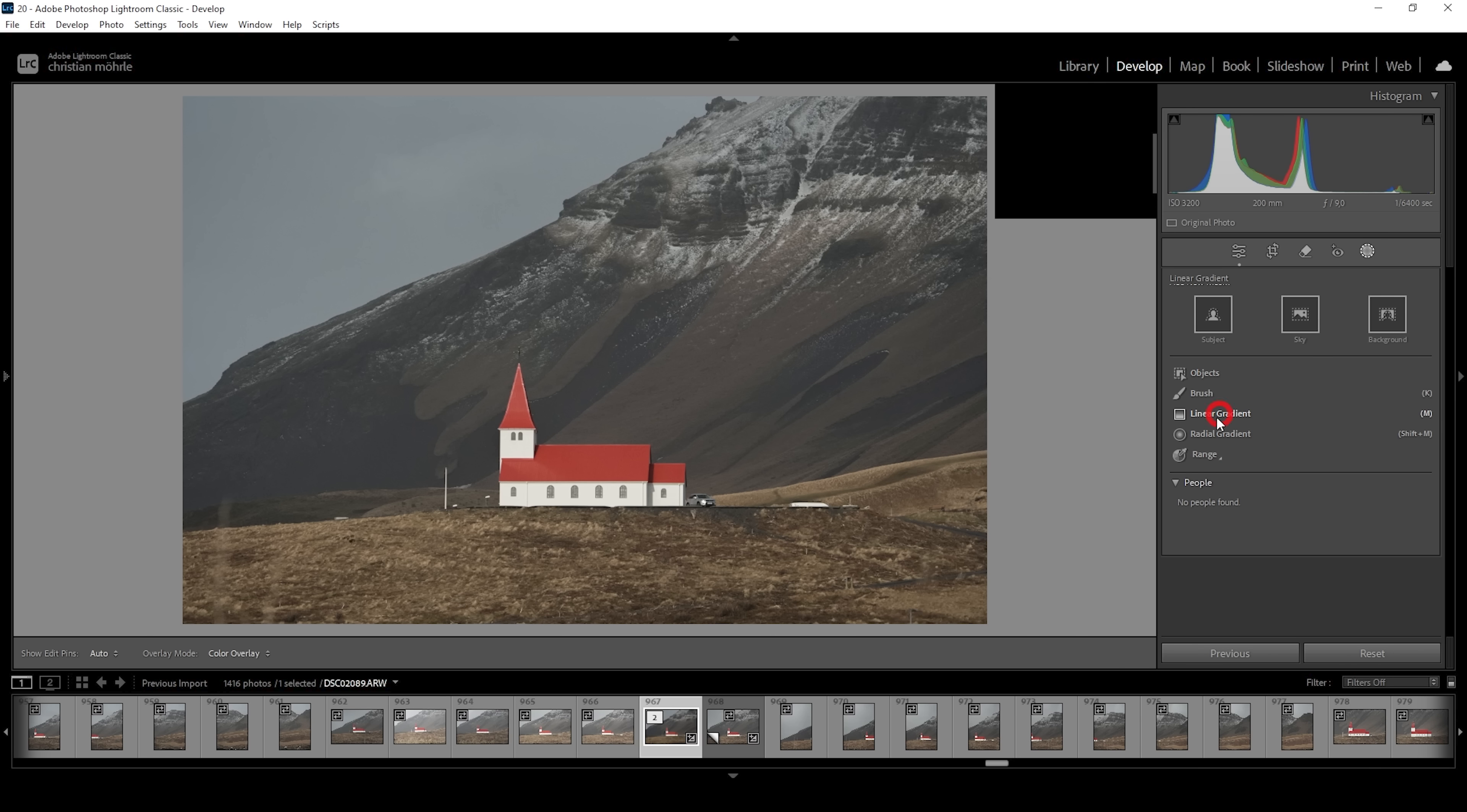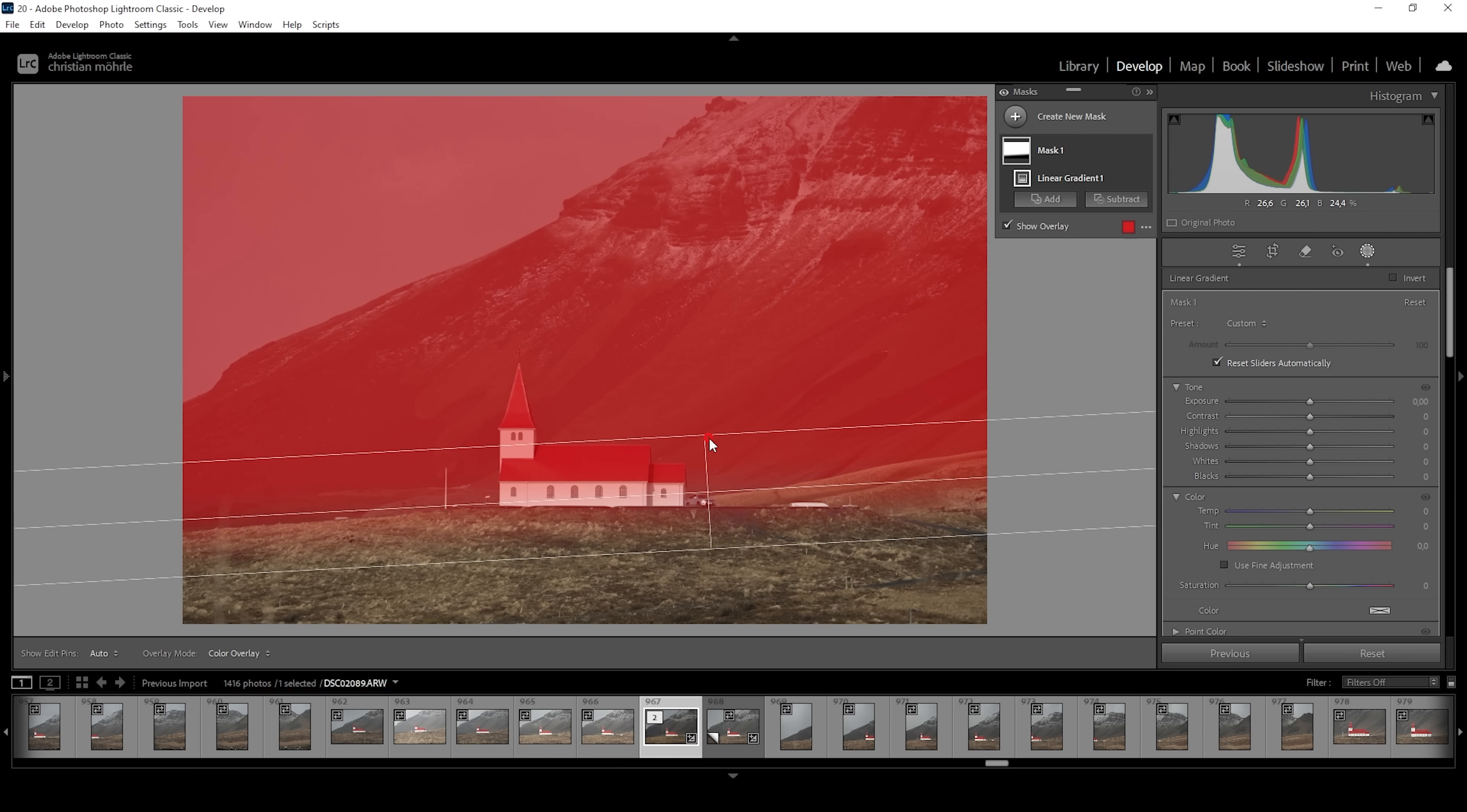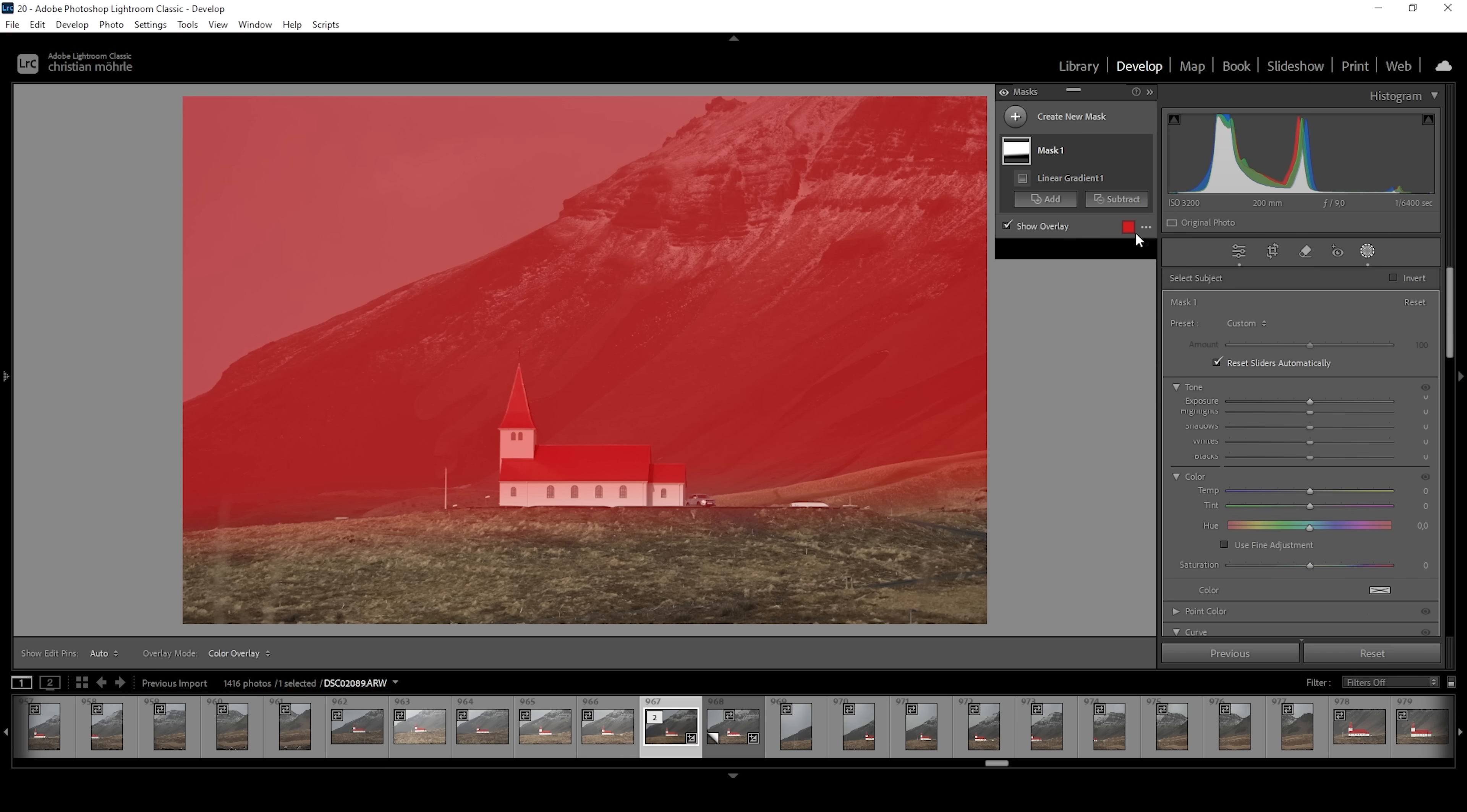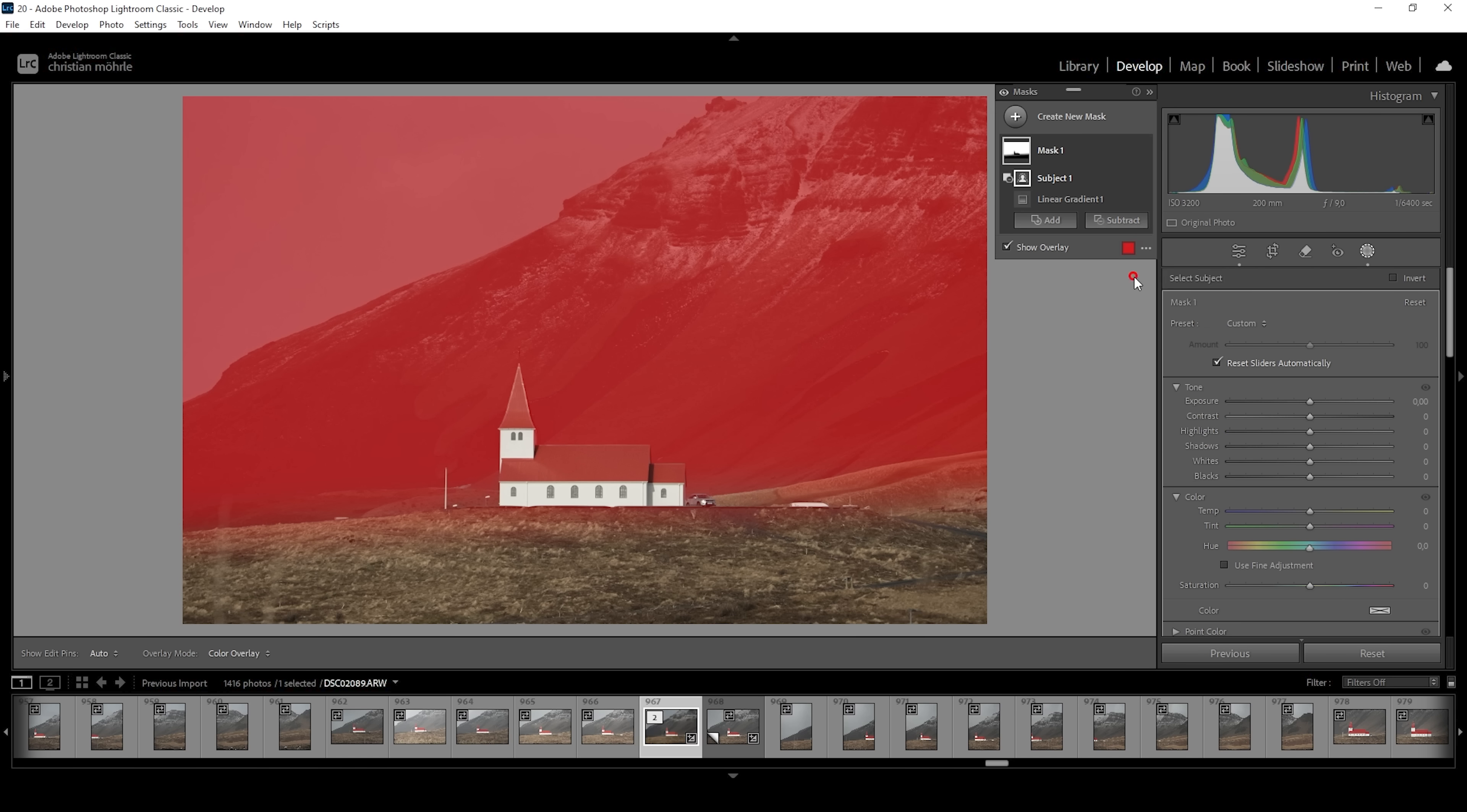I want to use a linear gradient first and select all of the mountain, also overlapping the foreground a little bit. As you can see, this is not something I want. So first, I want to get rid of the church. I'm going to click on Subject and choose Select Subject. Lightroom should detect the church as the subject, and thus we will get rid of the church from our linear gradient selection. Then we also don't want to change the sky because that's a layer on its own. So I'm going to say Subject and choose Select Sky. This works quite nicely as you can see.